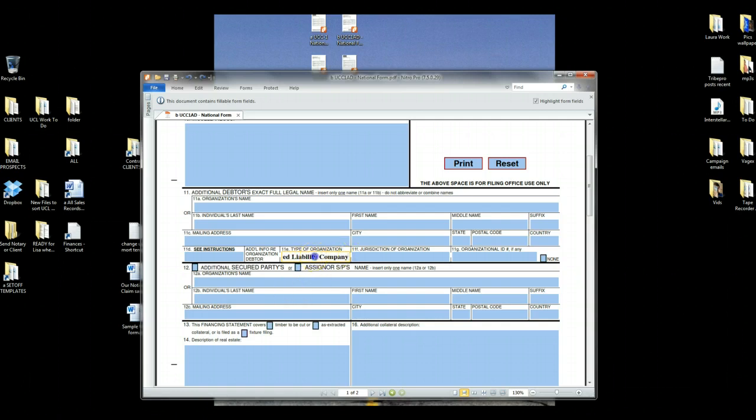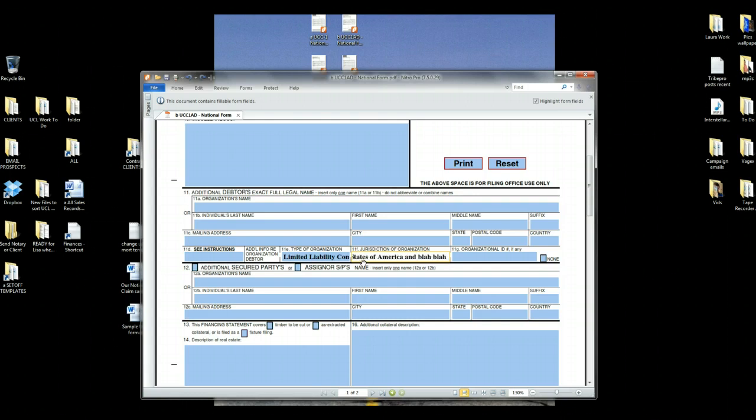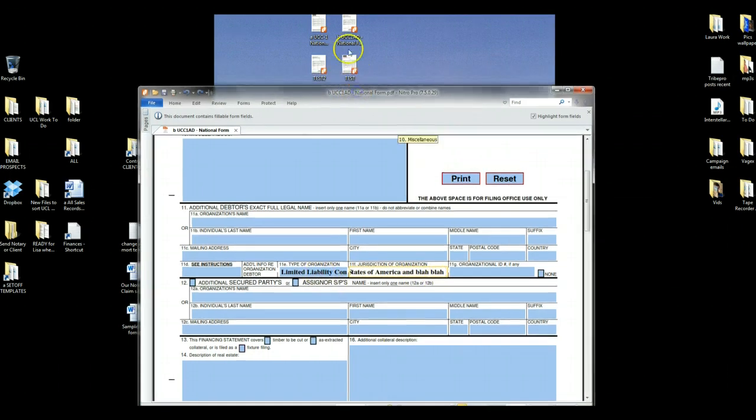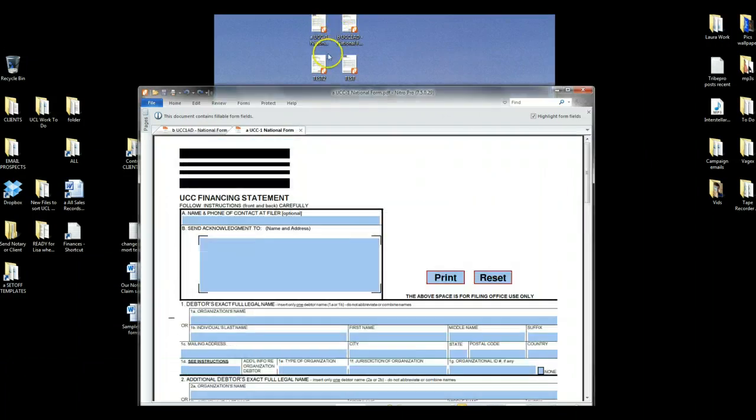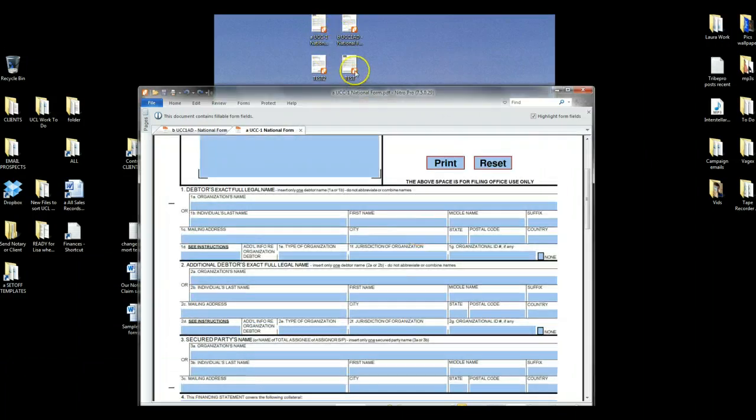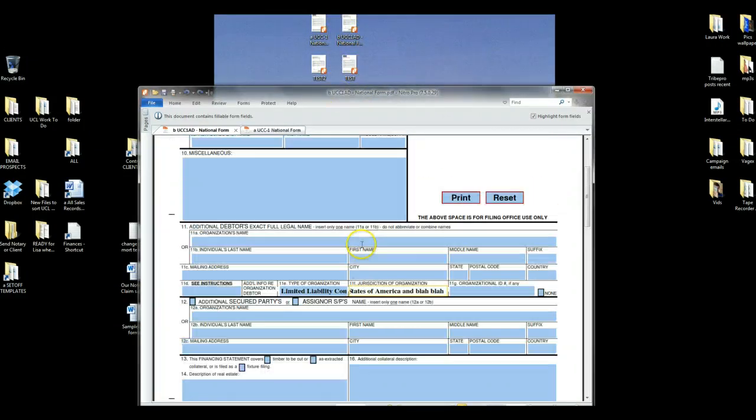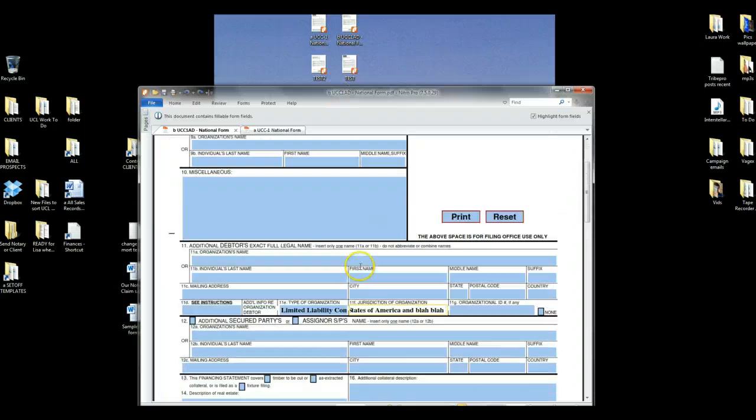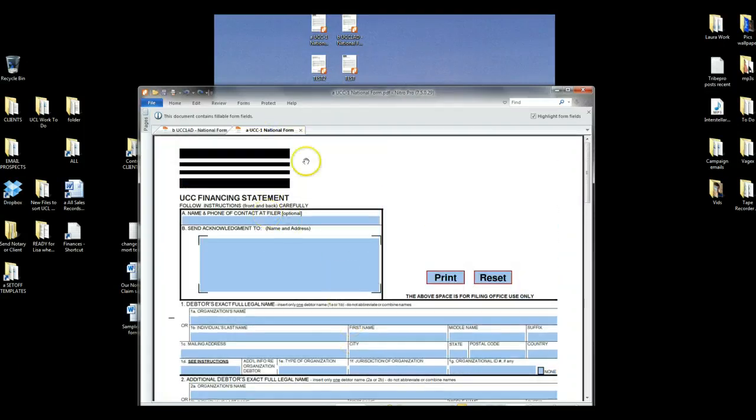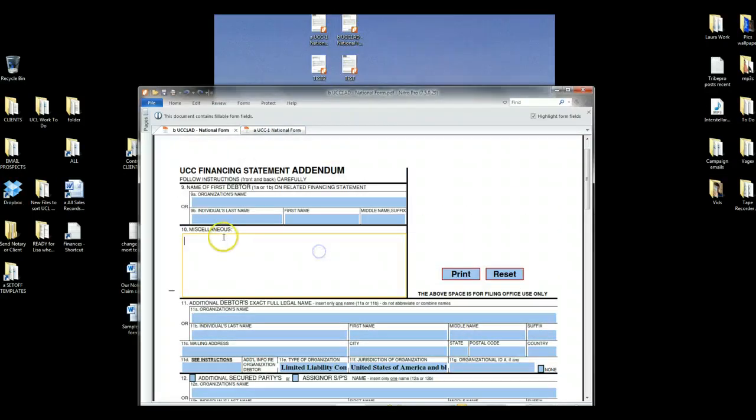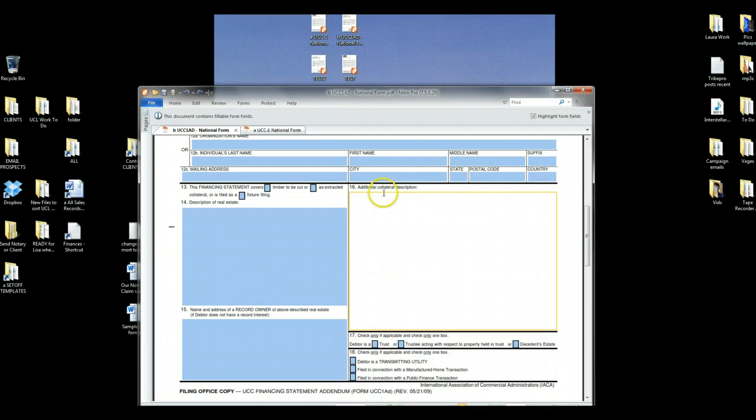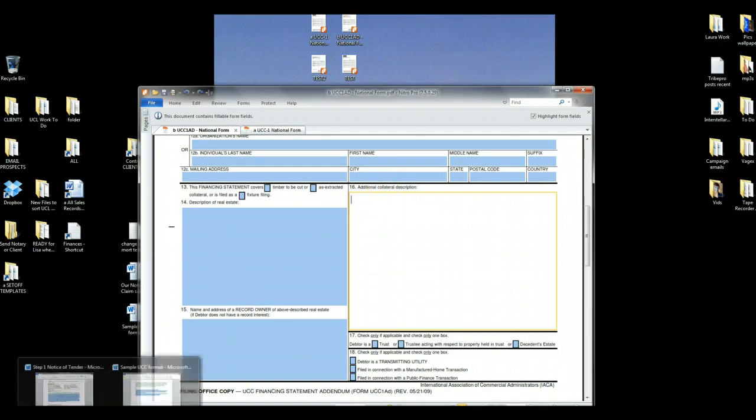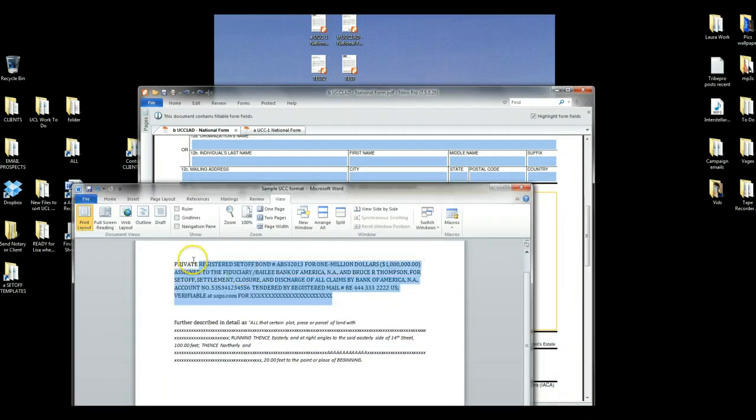And look what happens, it doesn't let you write everything, or if you were going to write United States of America and so on, it doesn't fit, okay? And that might happen on these forms or it might happen on the front page or it might happen on the back page here. And you might type a whole bunch of stuff into miscellaneous or an entire common law property description under collateral description, it may not fit.